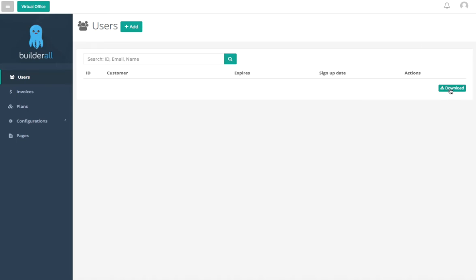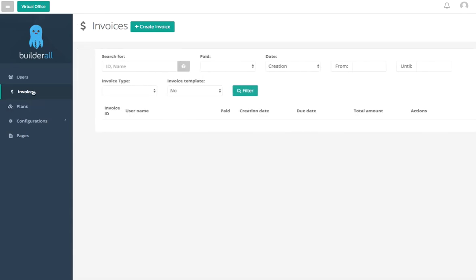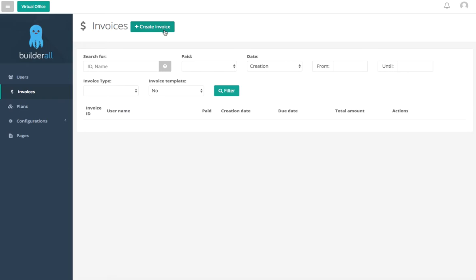Here we're going to go into our invoices. This is just as it seems, very straightforward. This is where you're going to see all of your paid and unpaid customers. This is the invoice ID, this will be their username, if they have paid or not, the creation date and so on. Now you can also create a manual invoice here by simply clicking on this button and filling out this information.